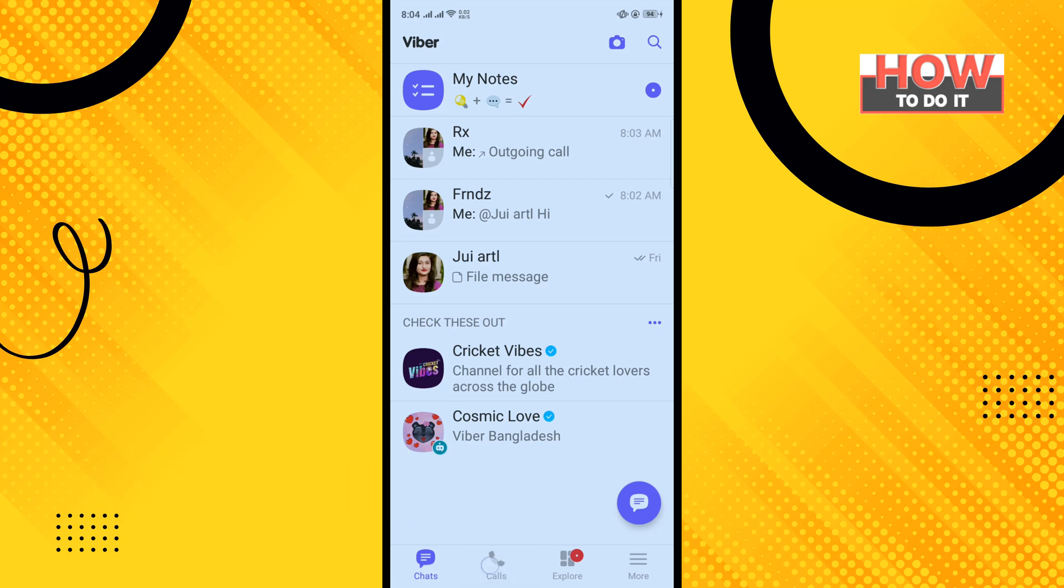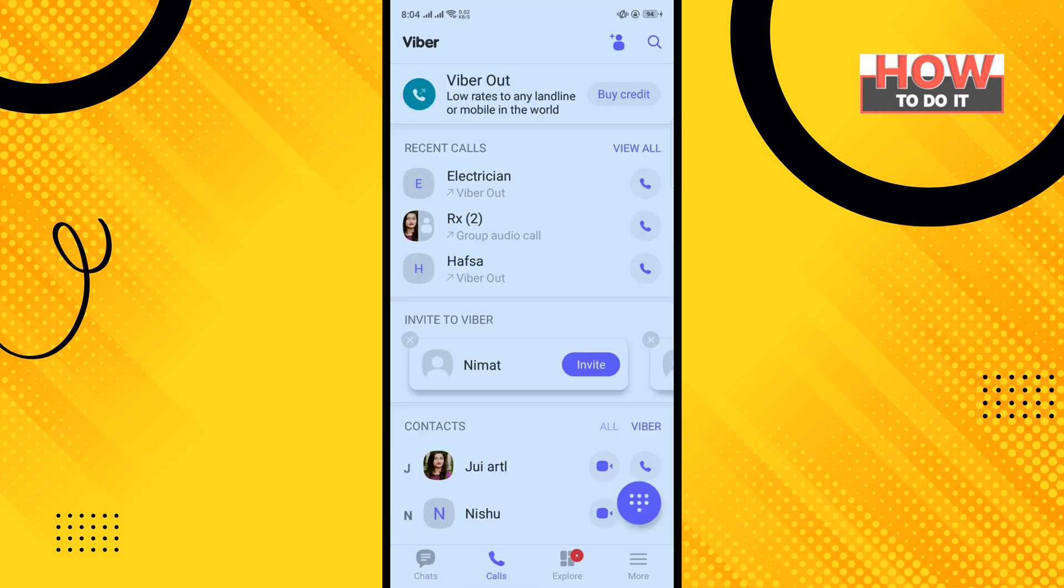Calls, and here you'll find your recent calls list. Now tap on View All.